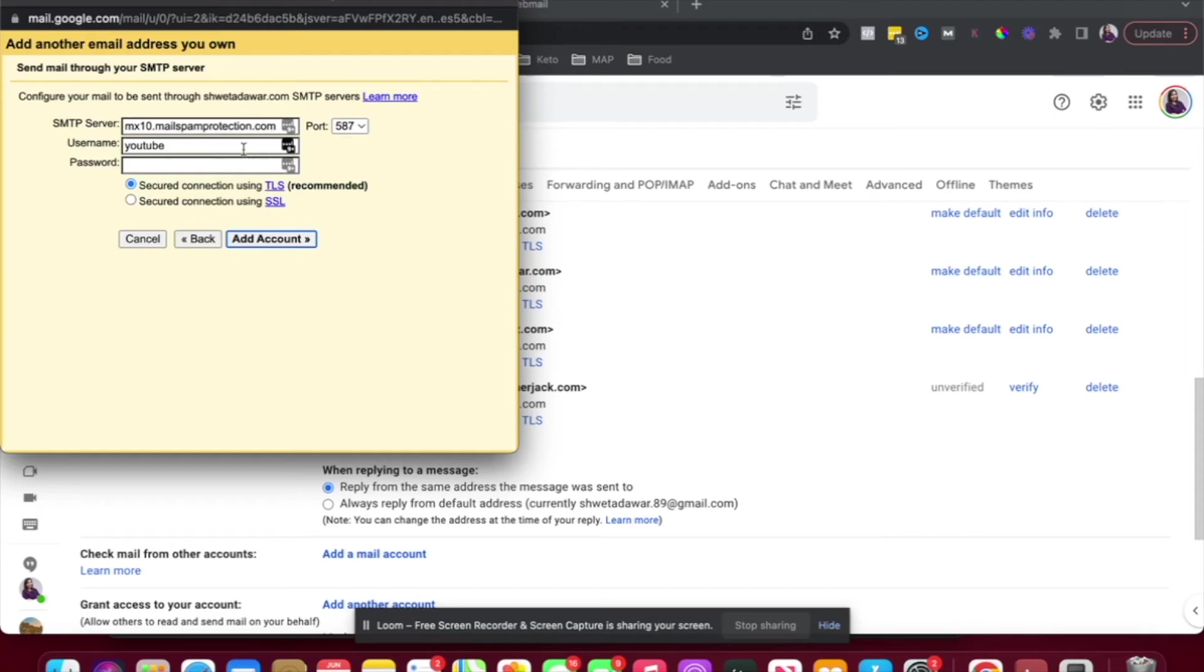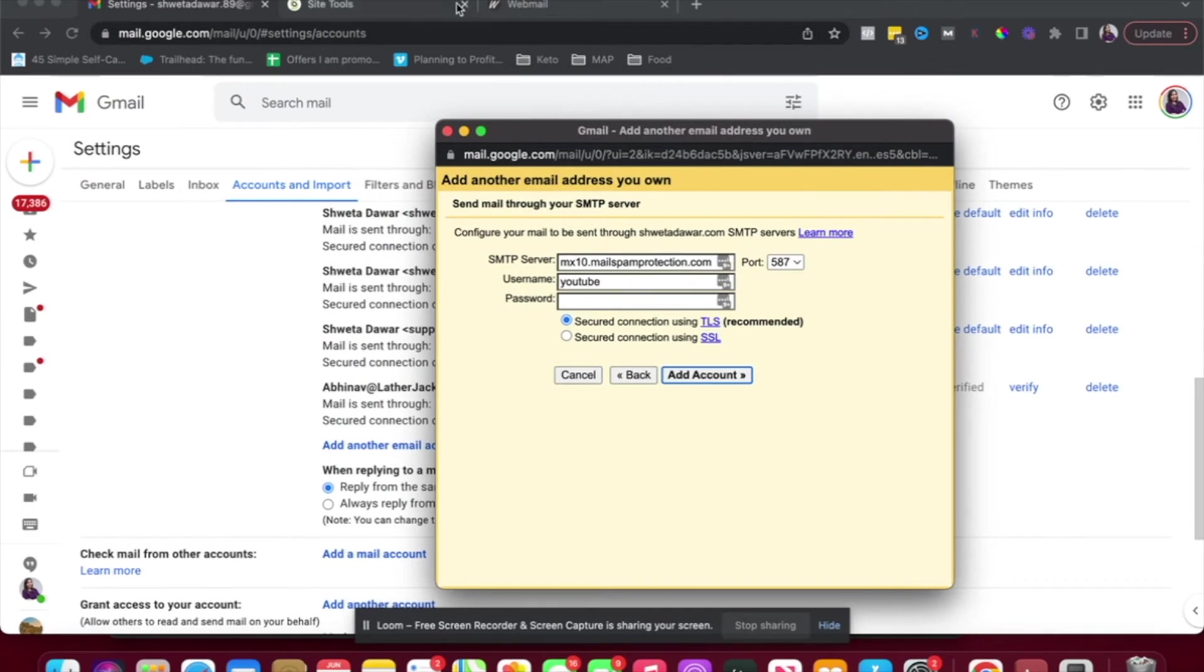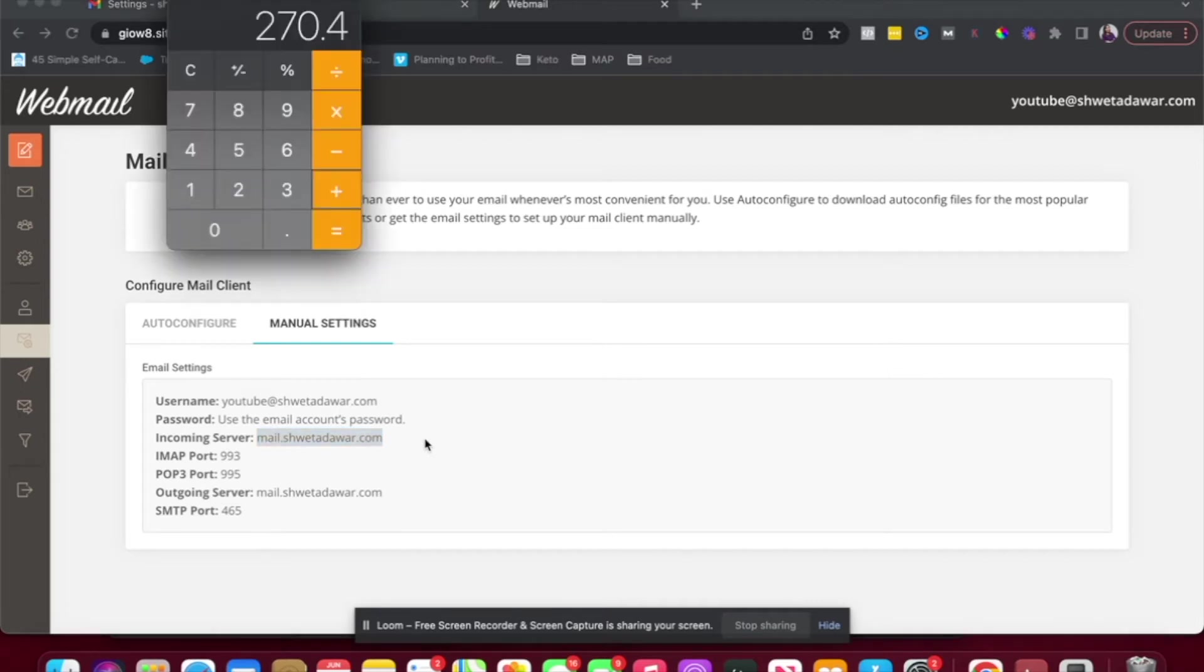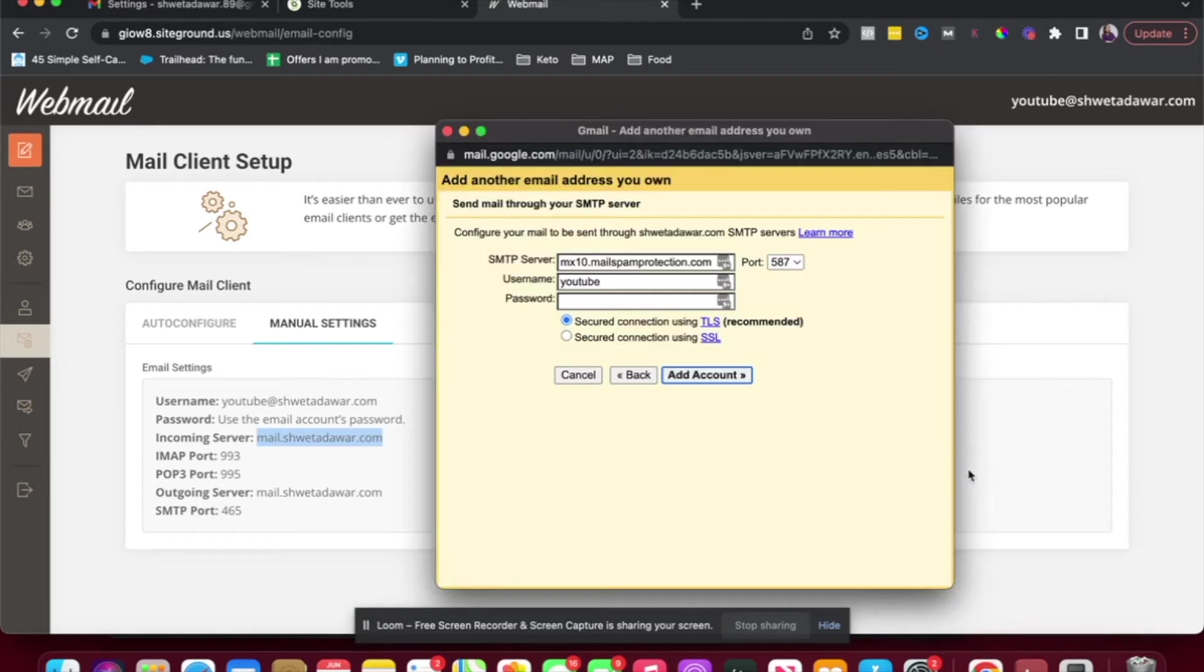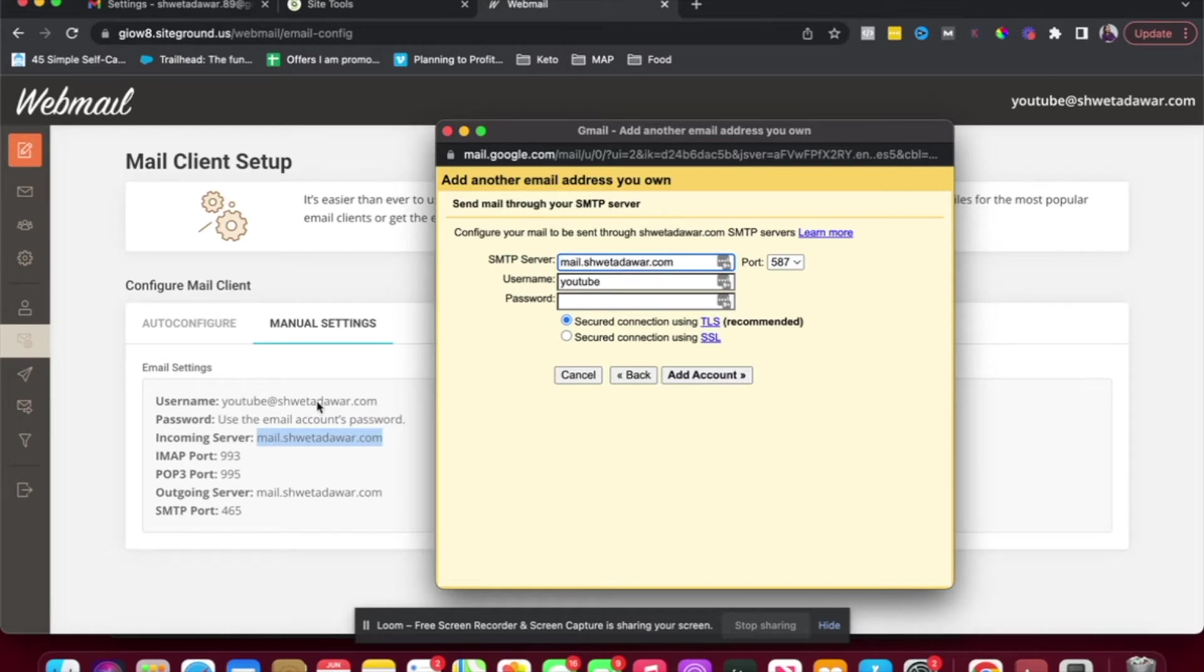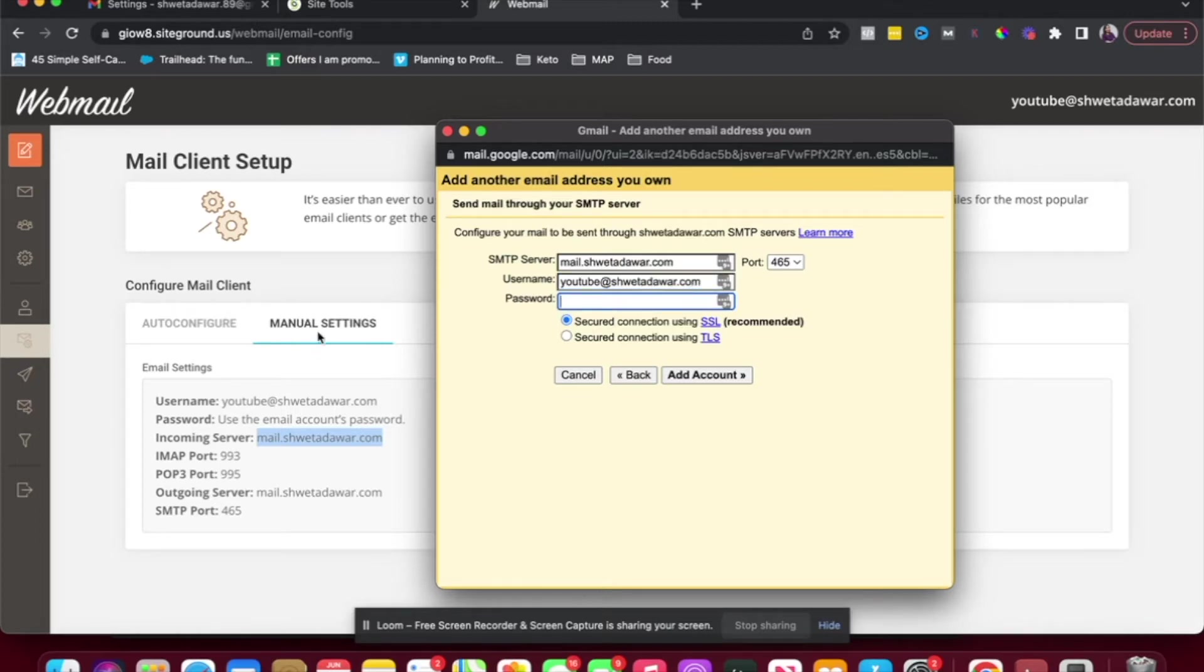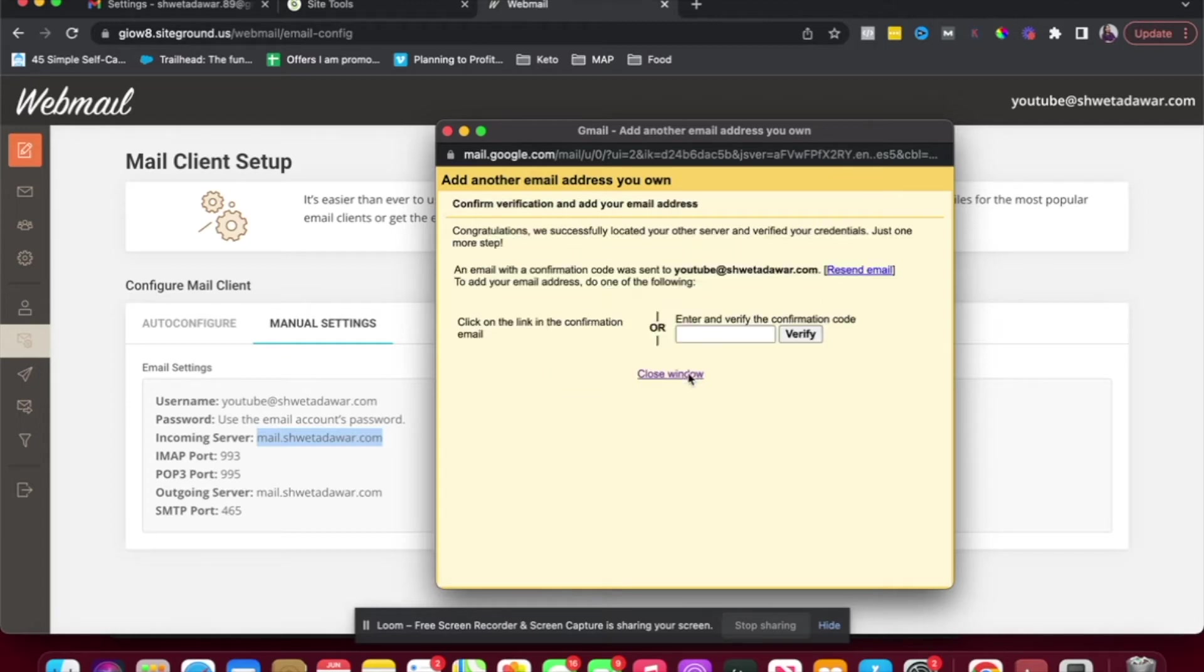And here I have to set up my server details. So I'm going to go back here and check this. Server is going to be this one. So I'm just going to copy it and go back to my account to paste it. And you can see the port here. So you want to make sure you're choosing the right port. SMTP port is 465. That's what I'm going to choose. My username is YouTube at shwetadavar.com and the password is the one I set up on SiteGround right now. The one I asked you to write down. So I'm going to add that here. And I'm just going to use SSL. Click on add account.